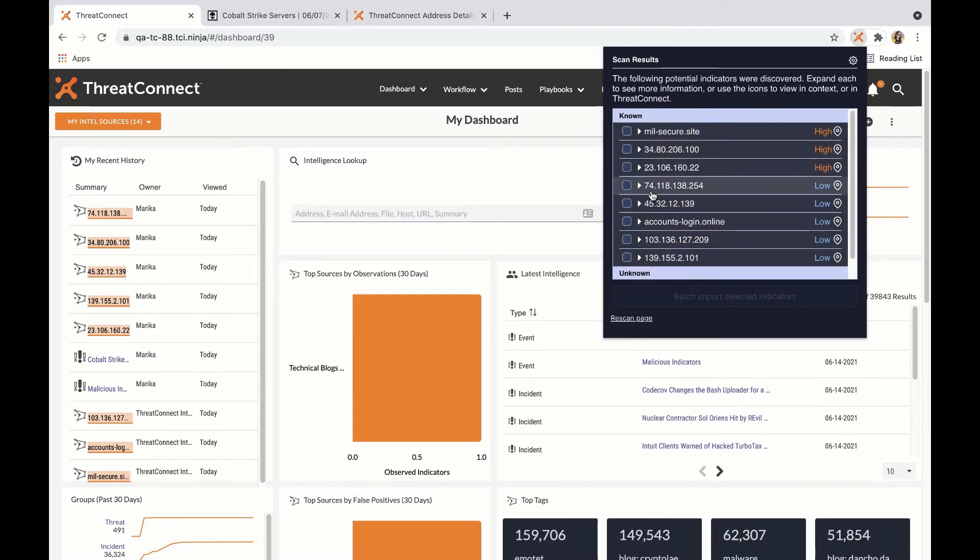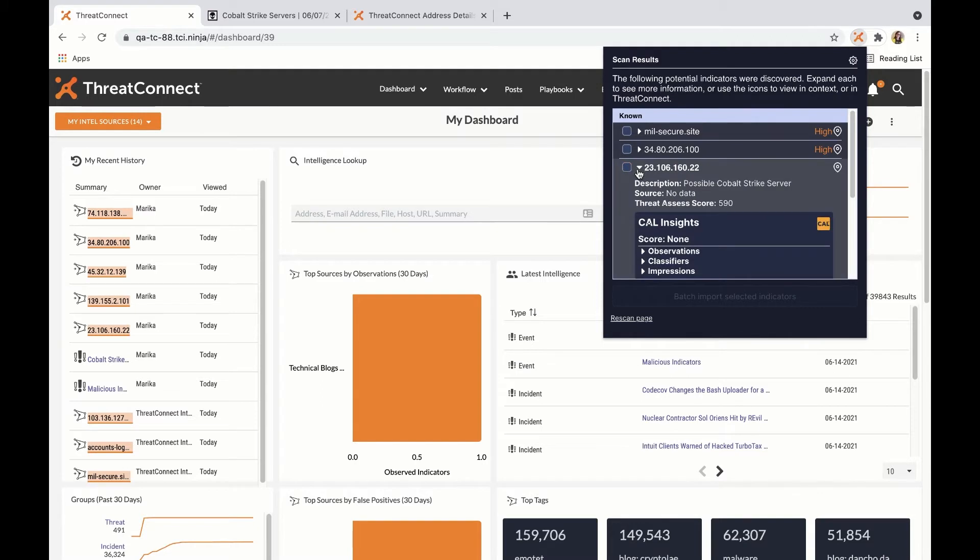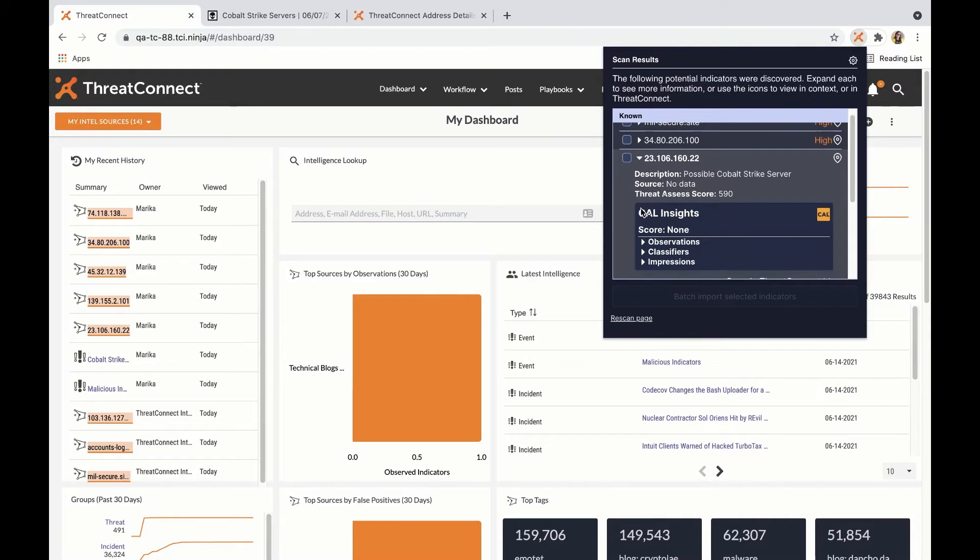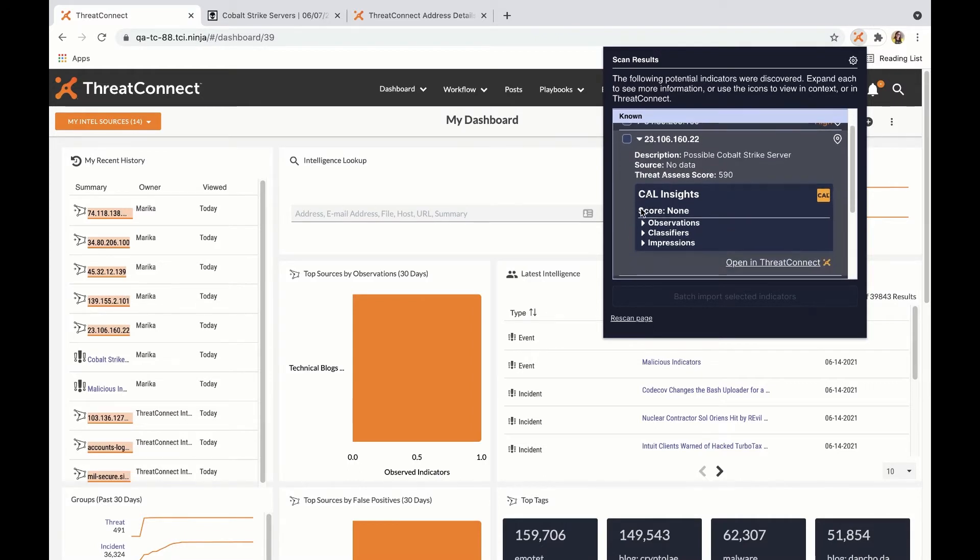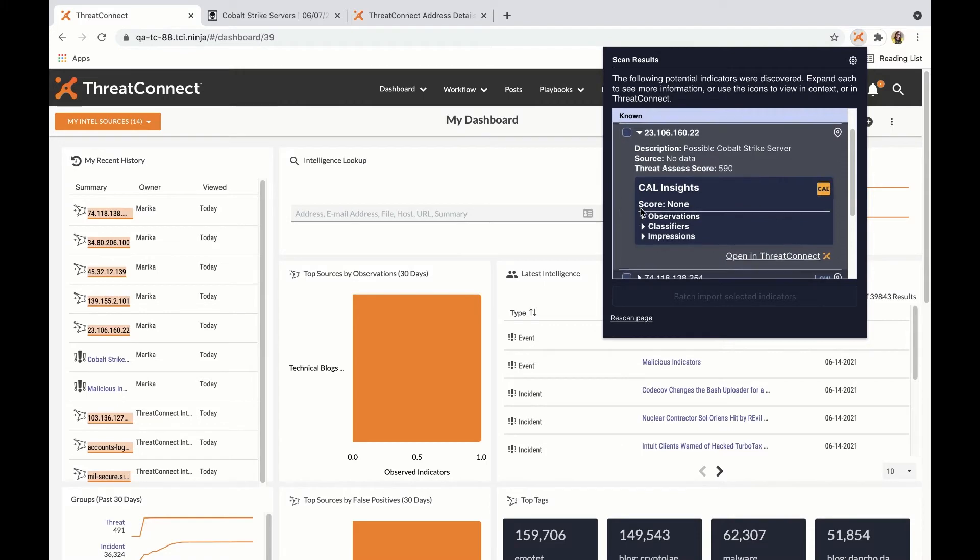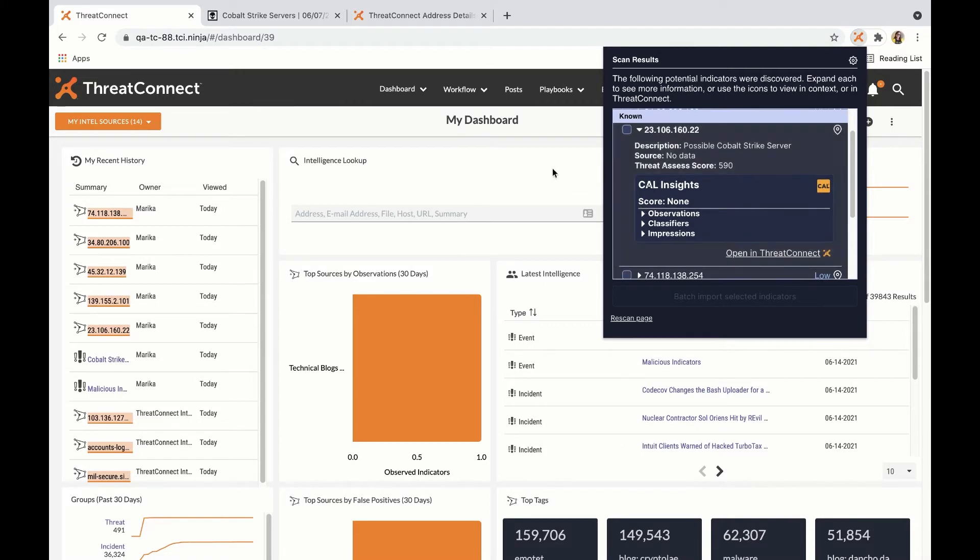At ThreatConnect, many of us are analysts or former analysts ourselves, and we know that each individual has their own sources and methods that they use whenever they're conducting an investigation. This means that our extension needs to work on a variety of different pages so that all of our users can leverage it without disrupting their existing processes.